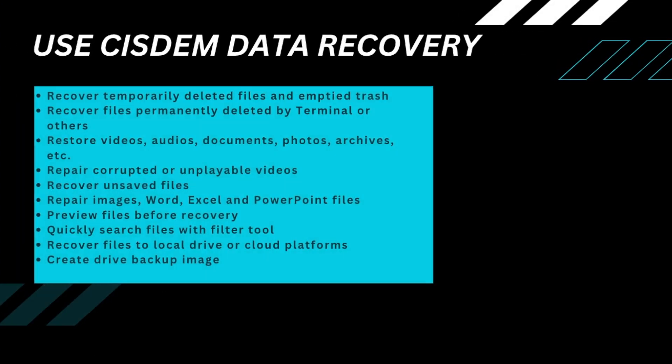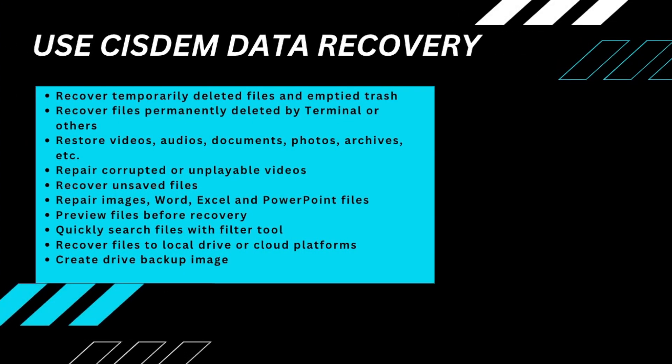If you don't have a backup, then CISDEM Data Recovery is the best software to recover permanently deleted files on Mac. It has rich features and gives a high recovery rate.